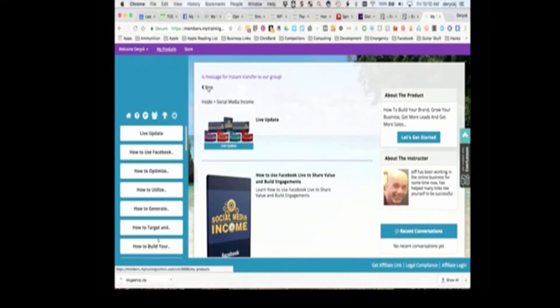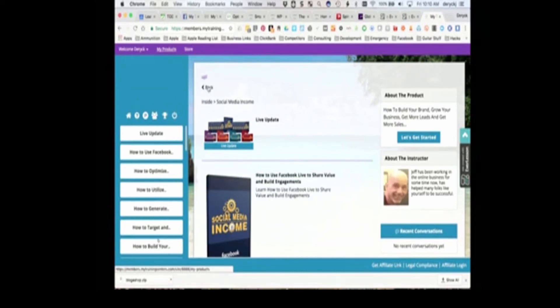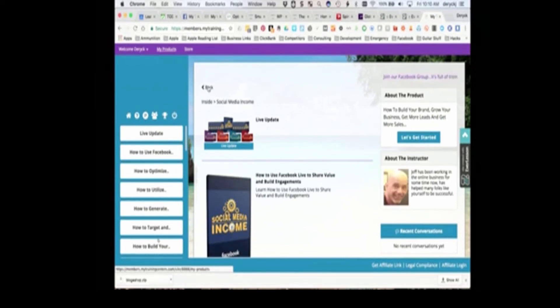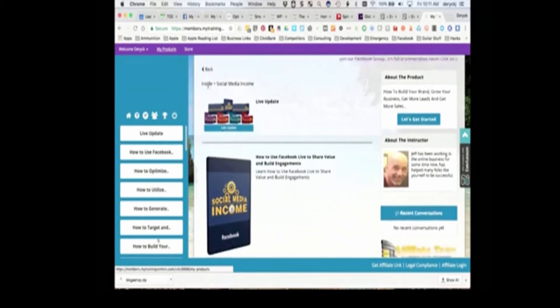Don't get distracted by all the webinars that are out there, all programs that seem to be endlessly released. Identify what you specifically need for your business, get the training that is specific to that, get the coaching that is specific to that, and build your business. That's how you're going to succeed.